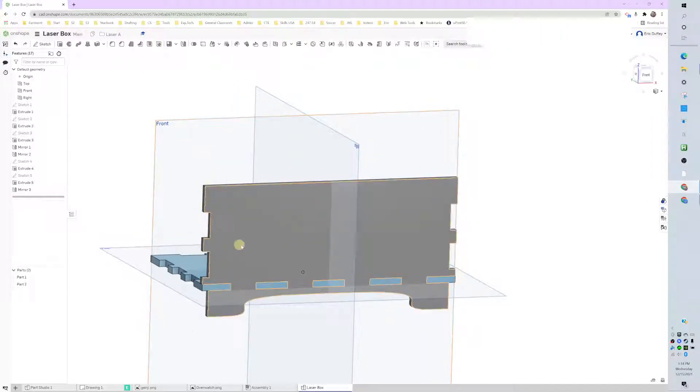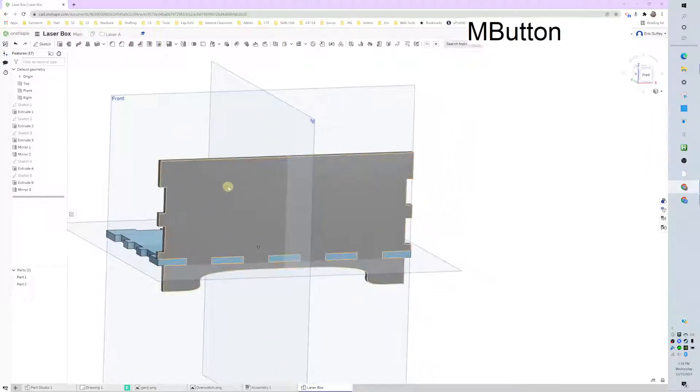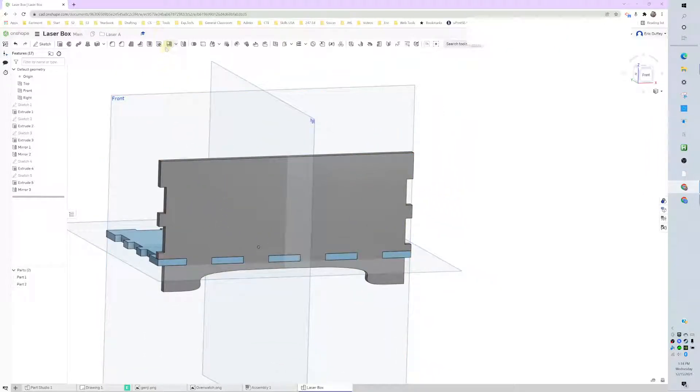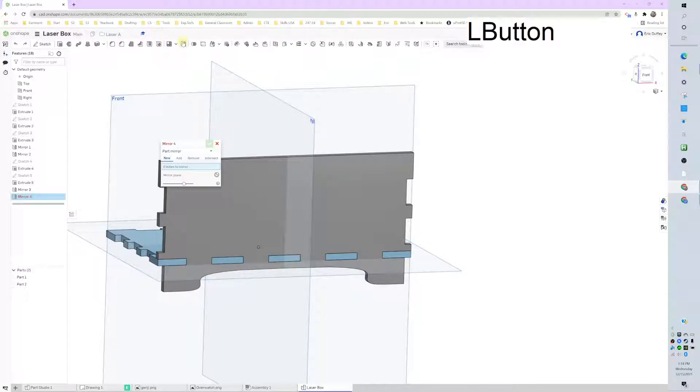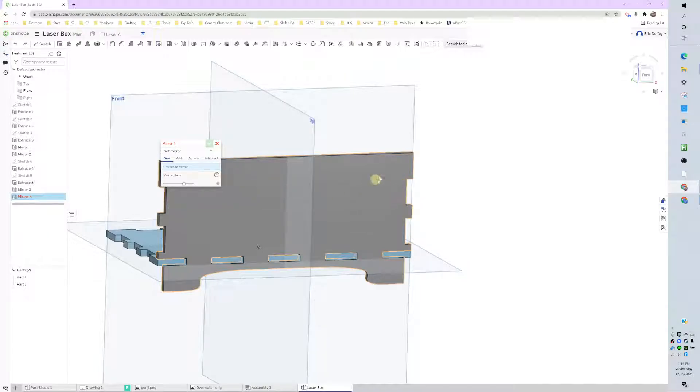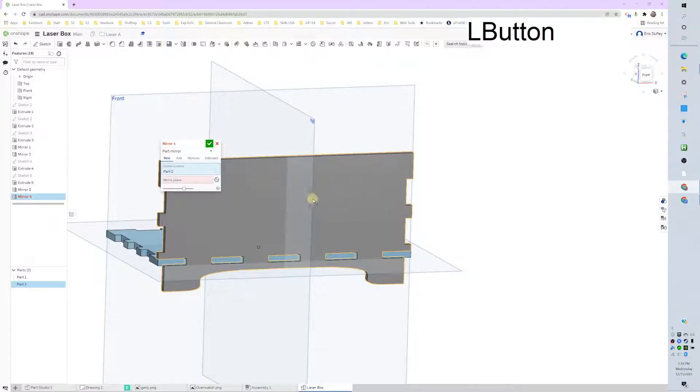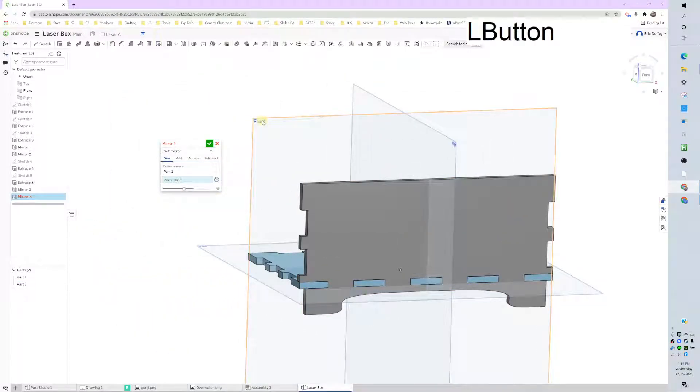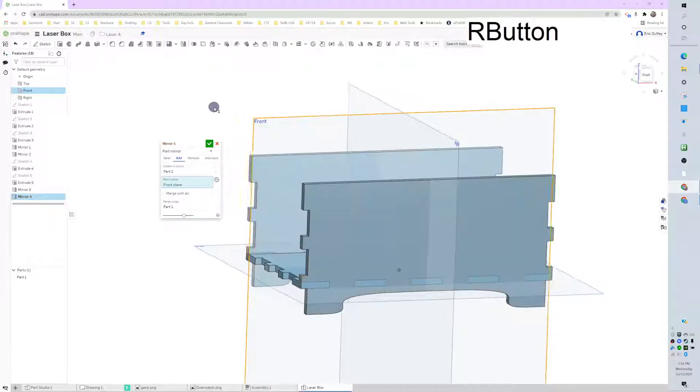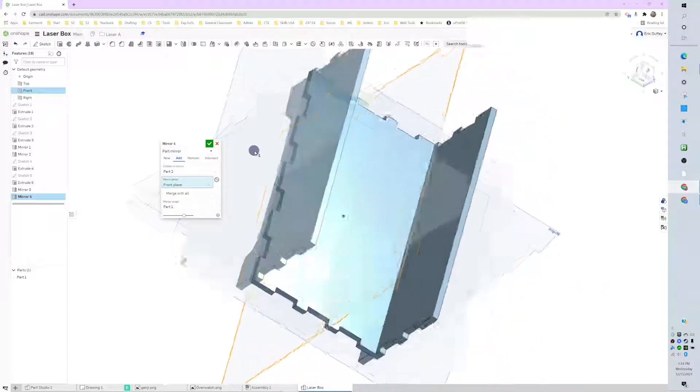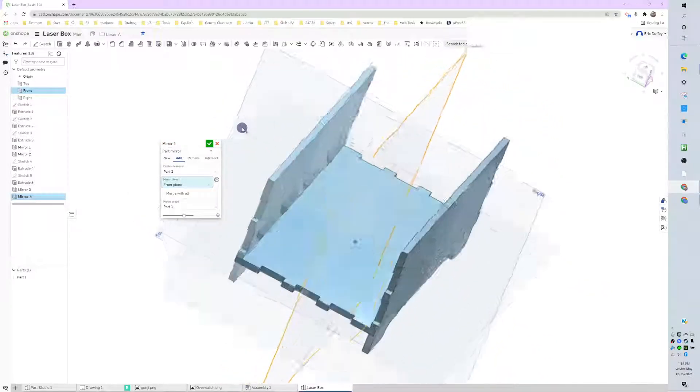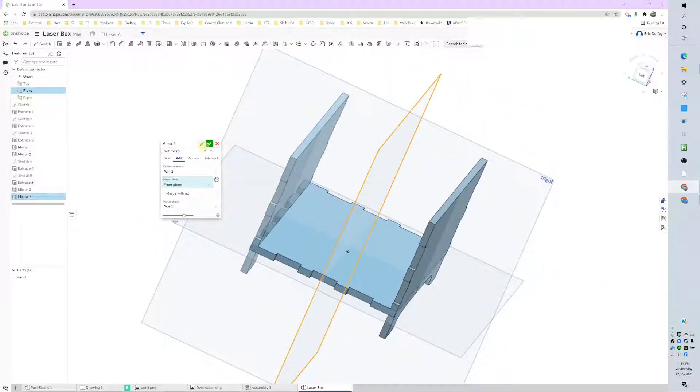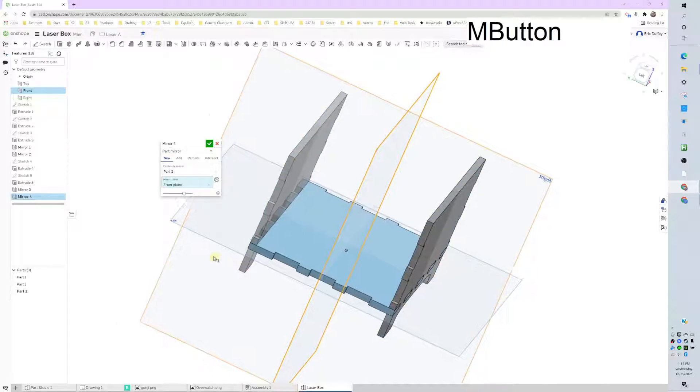So same button, mirror, not going to change it to feature. We're just going to say part. What part? We're going to do this part right here. The front. My mirror plane is going to be the front there because that cuts right through the middle. It is trying to add. I want to make a new one.